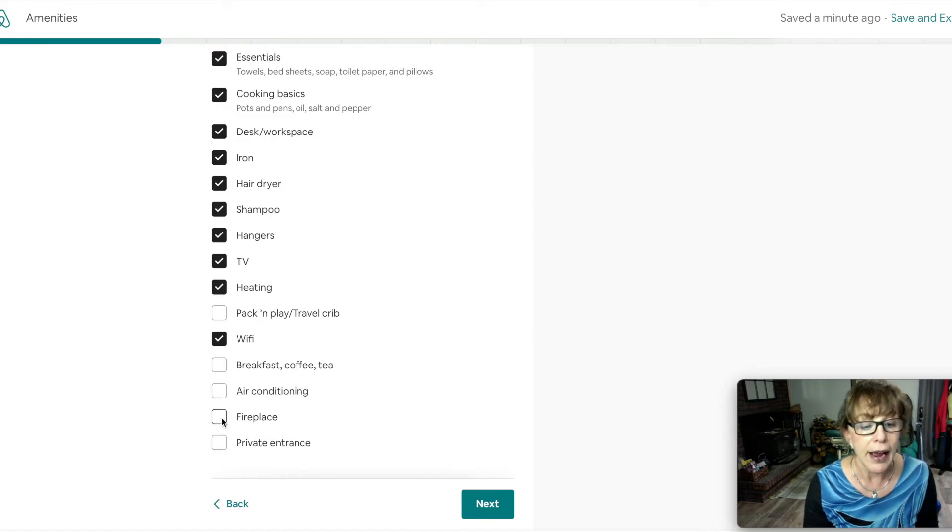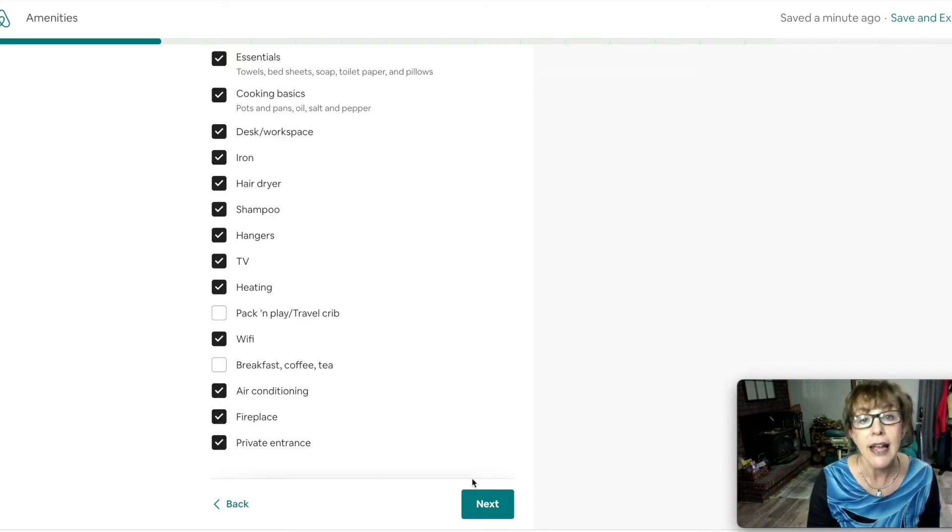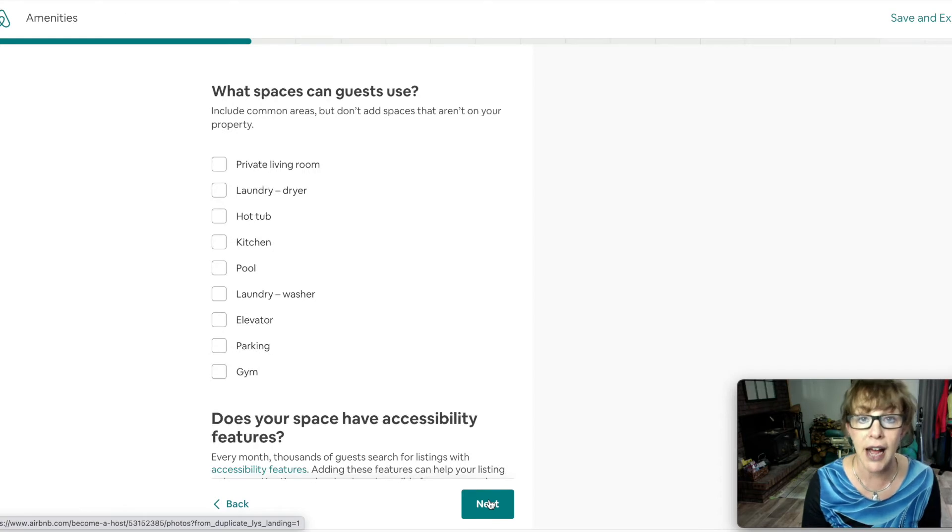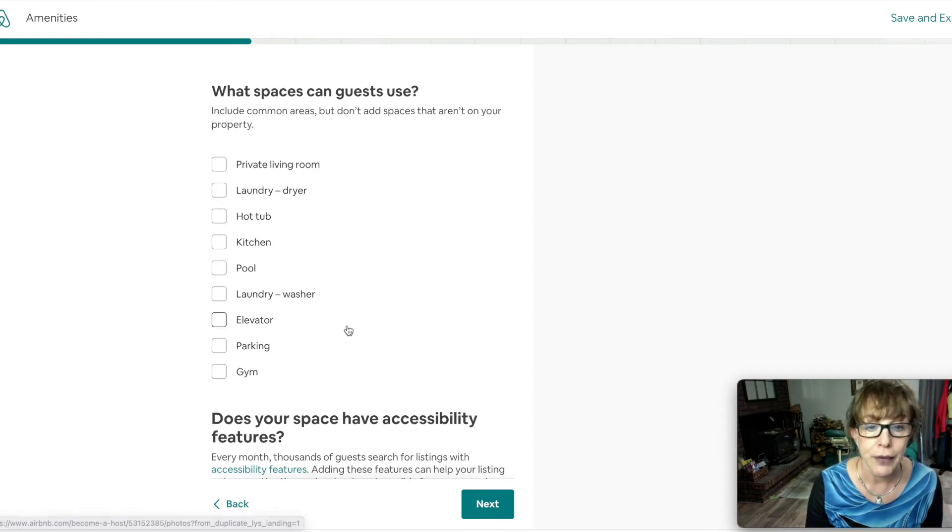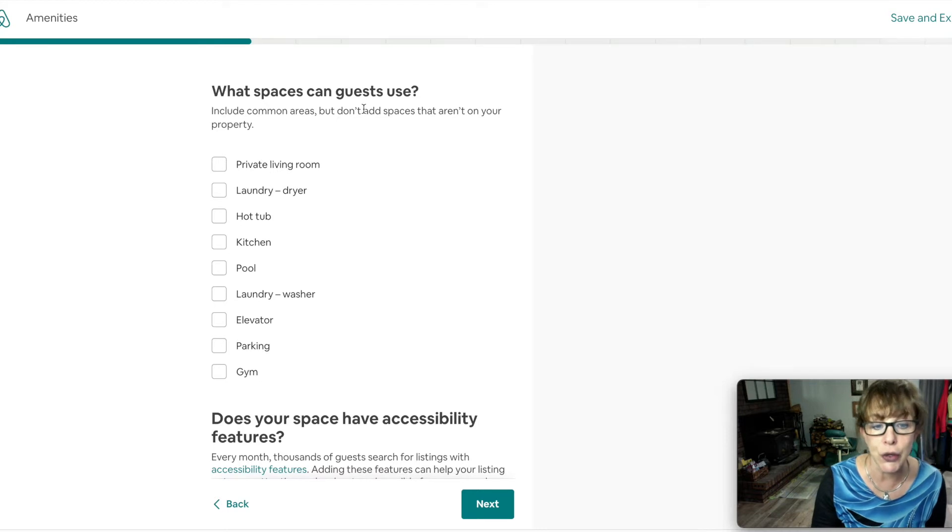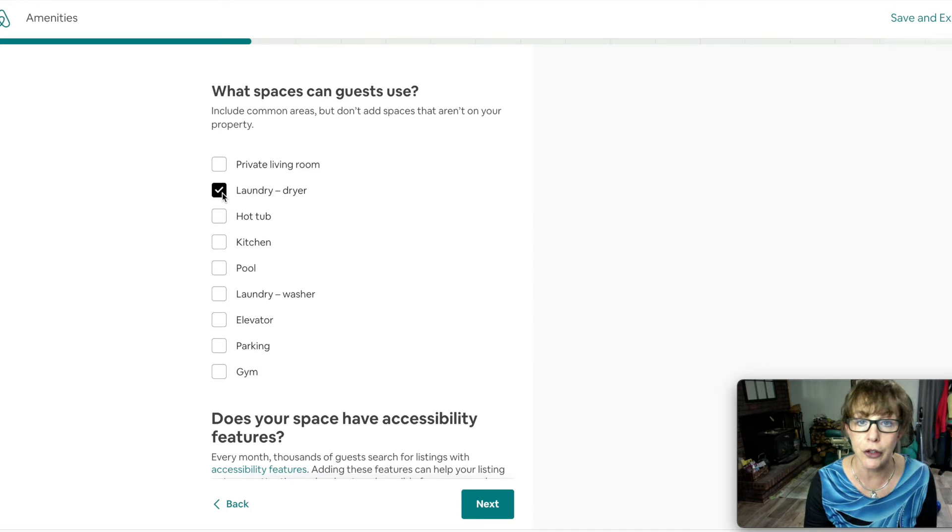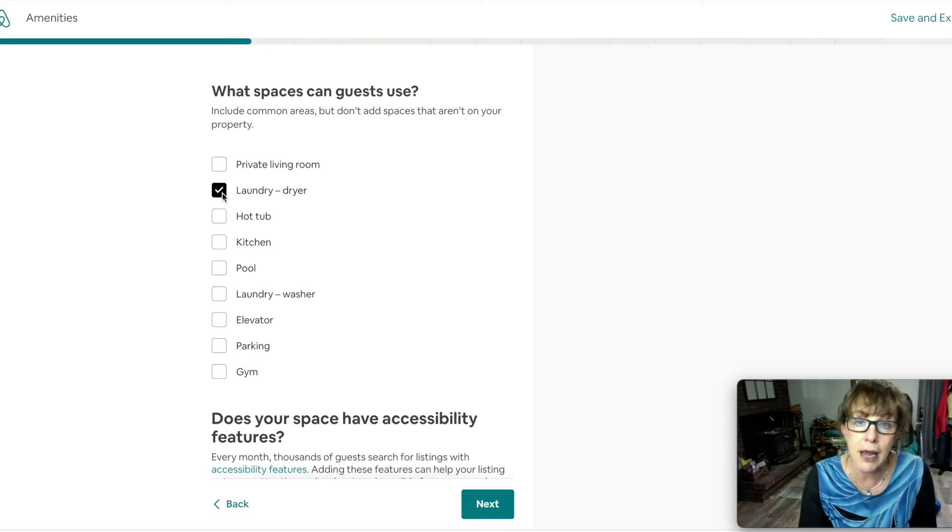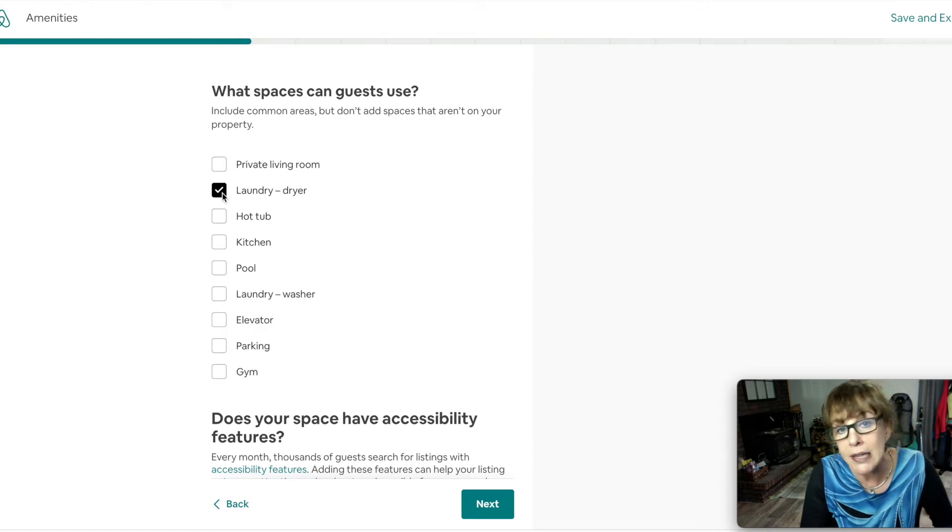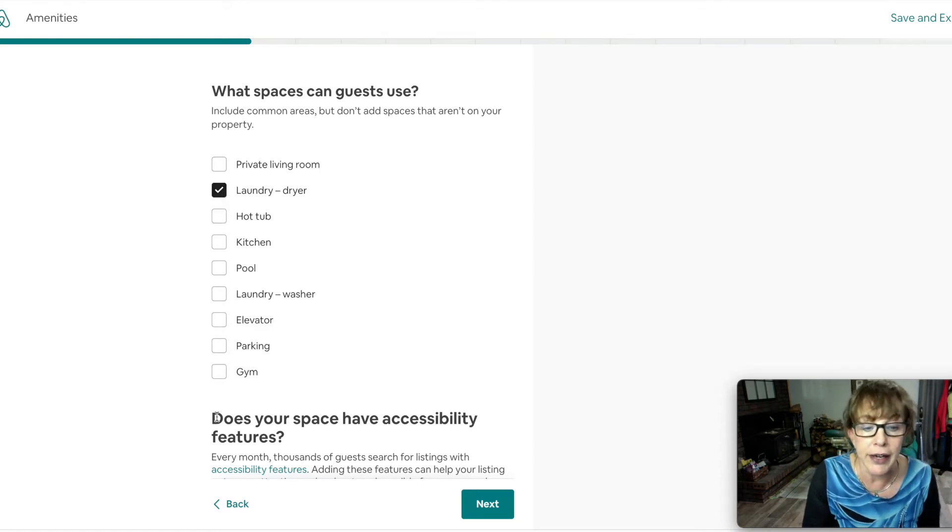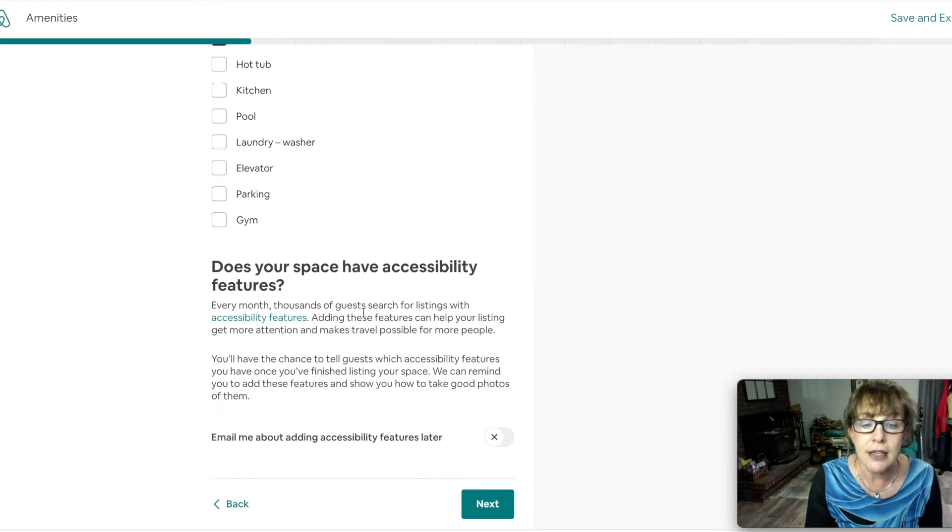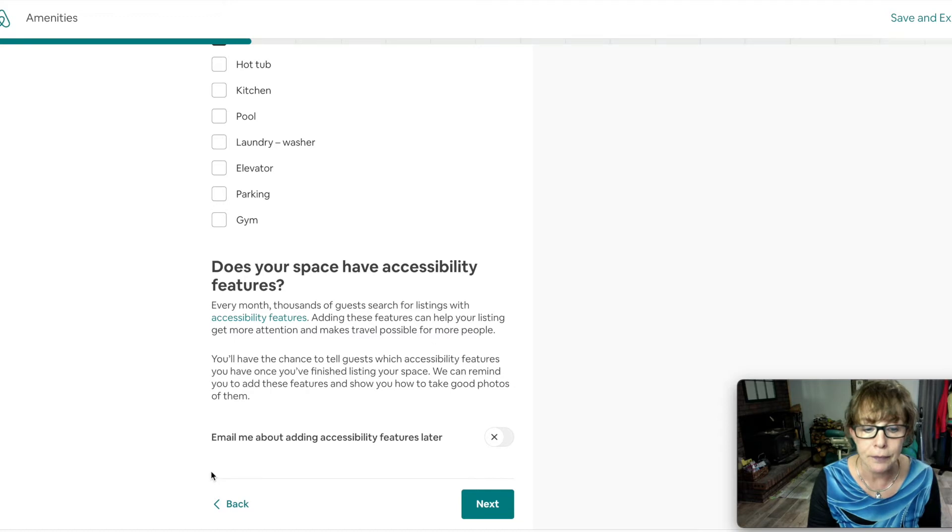Do you offer heat? I hope so. In my area it's kind of cold. I don't offer breakfast but I do have coffee and tea and I can explain that without checking this in another area. I have a fireplace. One of my rooms has a private entrance and I offer air conditioning because it gets hot here in Colorado. Does this space have accessibility features? That would mean for handicap. I'm just going to hit next because I don't.